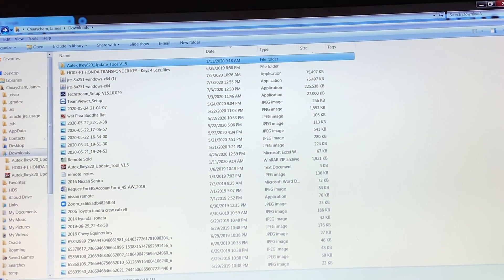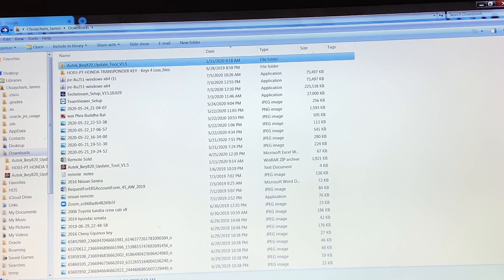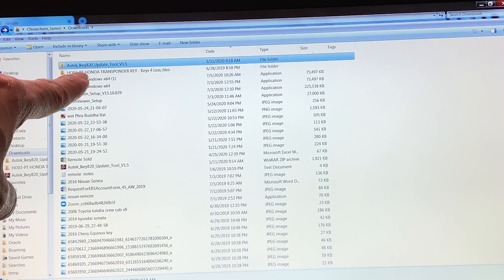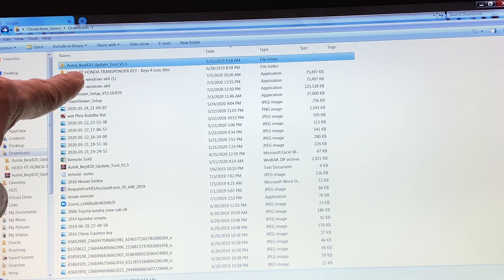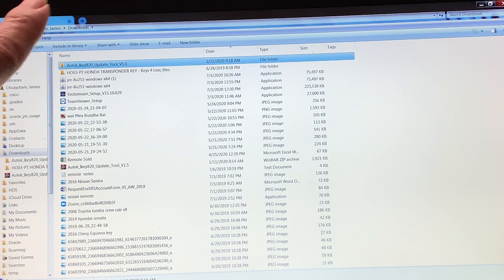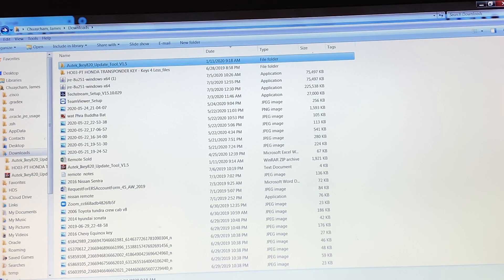First thing you need to do is go to the link that I will provide underneath to download Autek IK820 update to version 1.5. You download that, it's going to be a zip file you can unzip and put it in a folder like this.